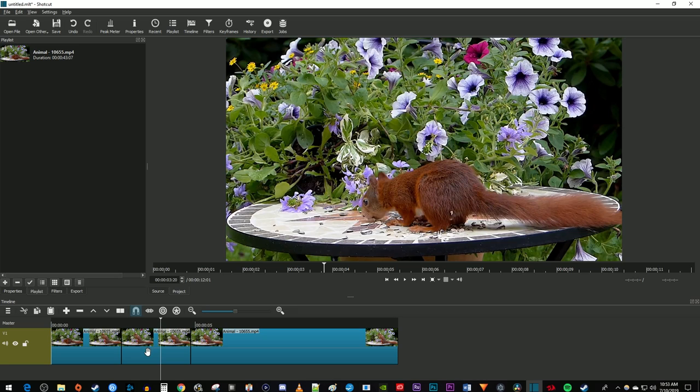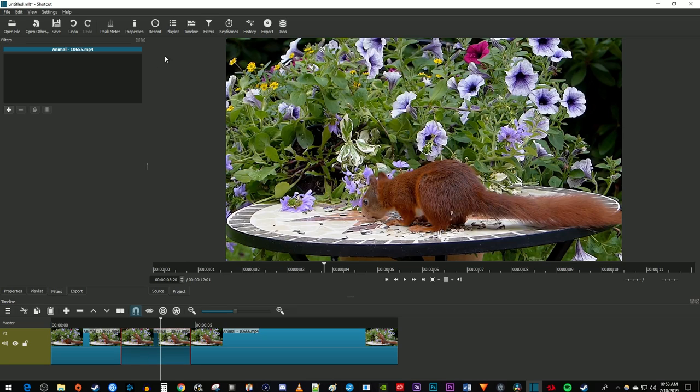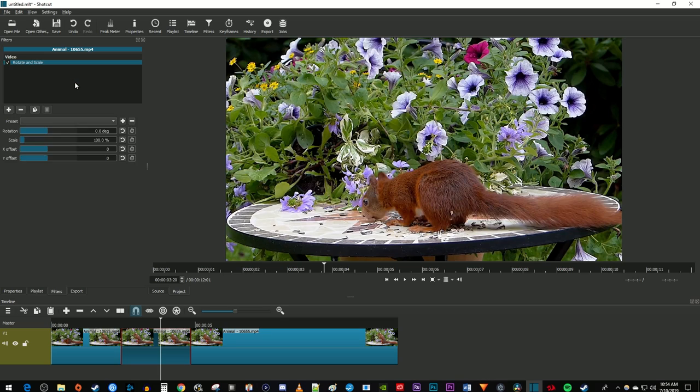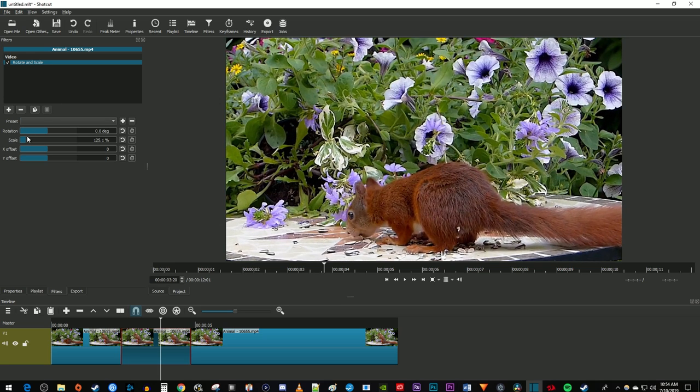Then select your cutout video and go up here to filters. Click the plus button and search for scale. Select the rotate and scale effect to add it to your clip. Now just drag the scale slider to zoom into your clip.